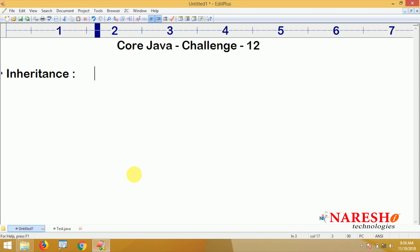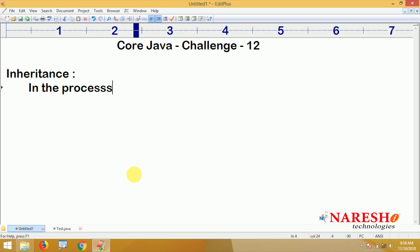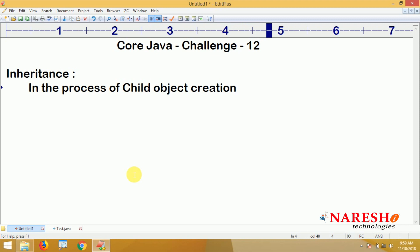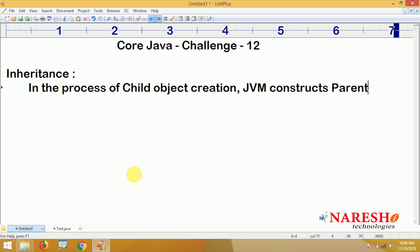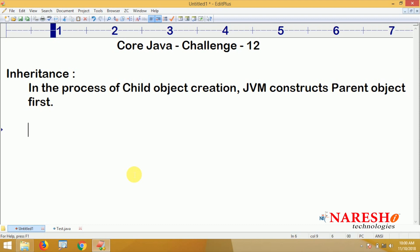In this challenge, what you have to prove is according to the theory: in the process of child object creation, in parent-child relation — nothing but in the inheritance concept — JVM constructs the parent object first. This is because if you want to construct the child object, it has to extend the behavior of a parent object.